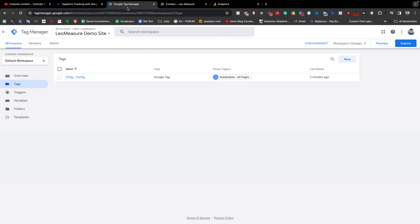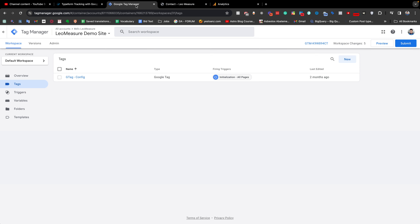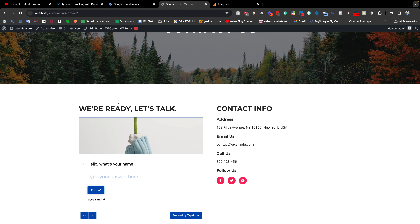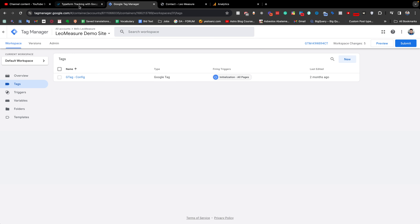Then you need to connect Google Tag Manager with your website, and the Tag Manager should also be connected with your Google Analytics. I am not showing that setup in detail — if you need any help related to Google Analytics and Google Tag Manager, you can comment or contact me. To track TypeForm with Google Analytics, we need to copy the code.